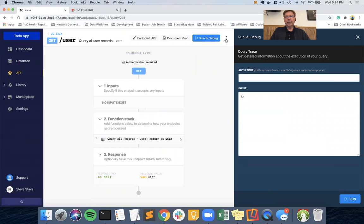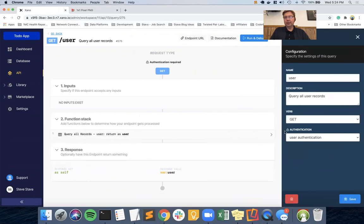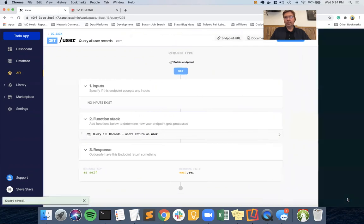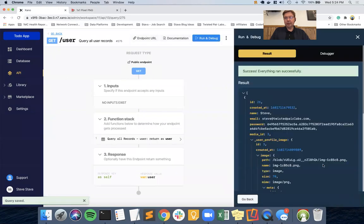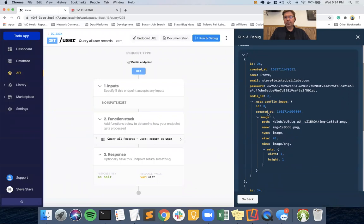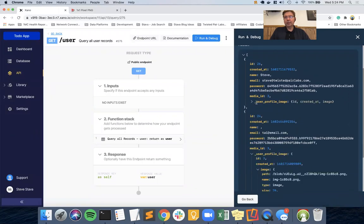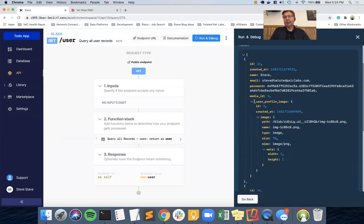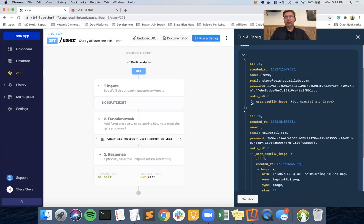I hit the auth token issue again, so I go into settings and remove the authorization for the moment and run get all users. Now you can see that in a separate section named 'user profile image', my original get-user API automatically includes the table reference we created to the media table for each individual user. What we'll end up using in AppGyver is this path - that's how we'll reference the image in the AppGyver mobile app.